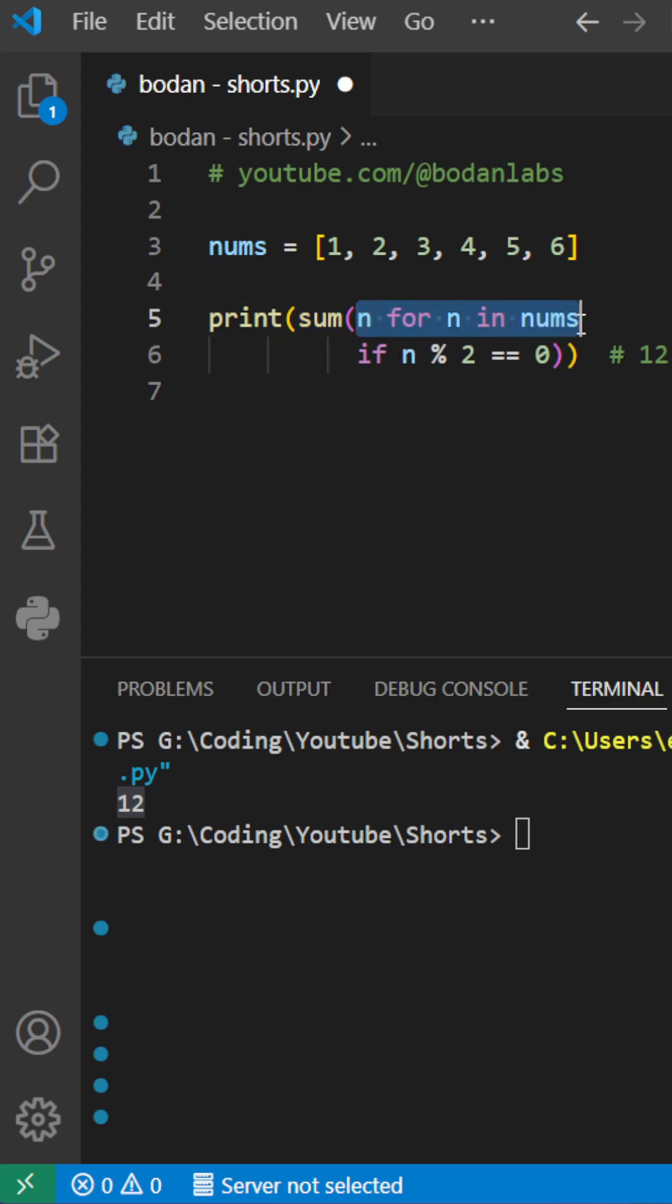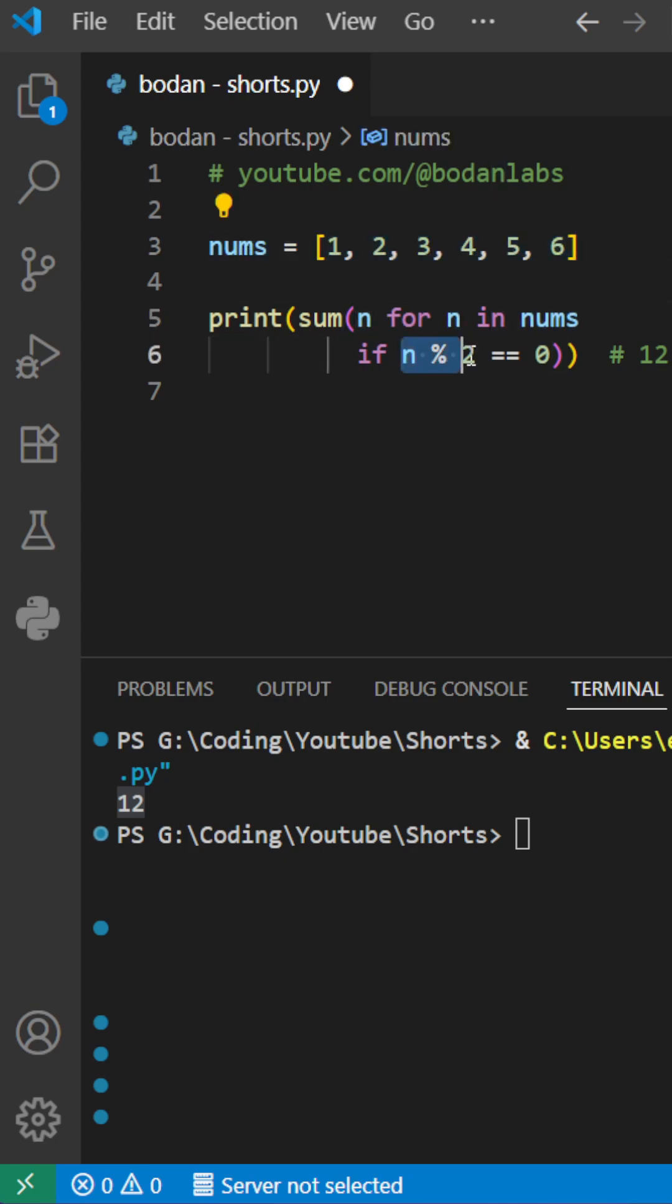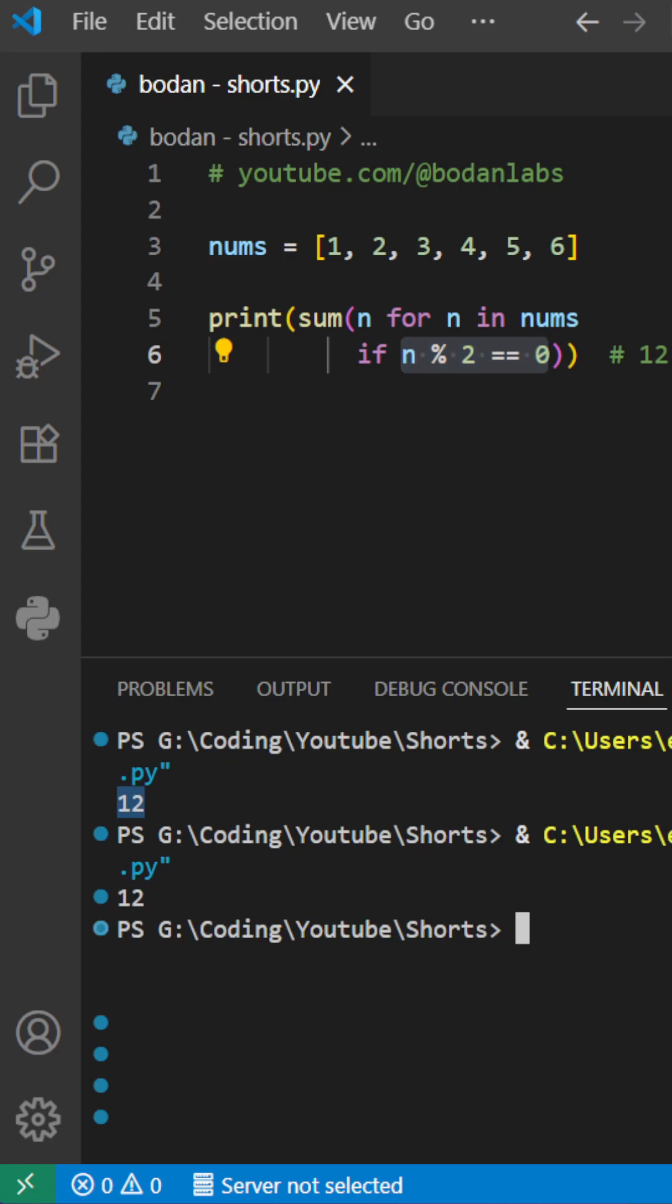where we take n for n in nums, which is the list, if, and we use the same condition explained earlier. If we print all this, we again get 12, which is basically the same and the correct answer.